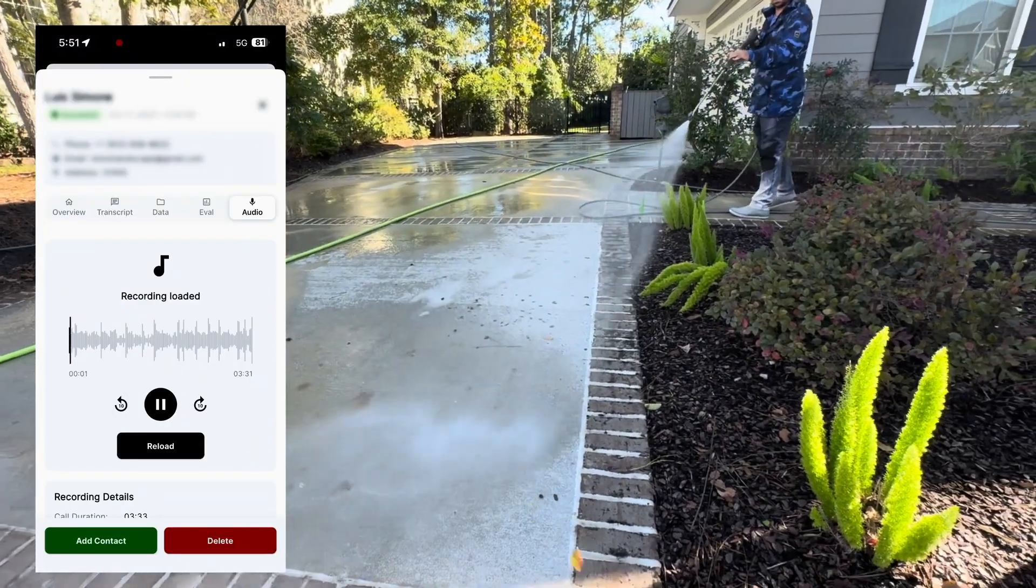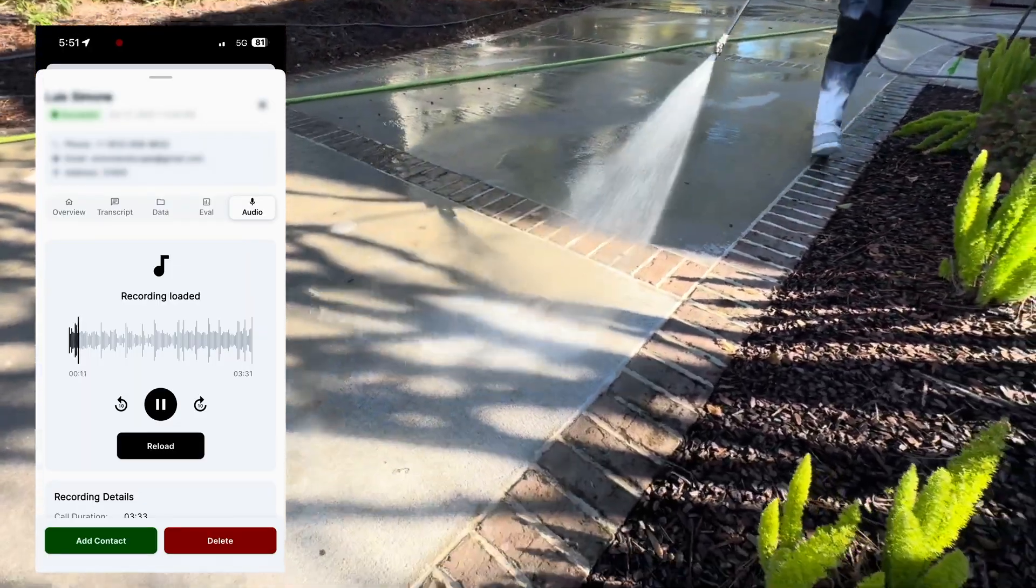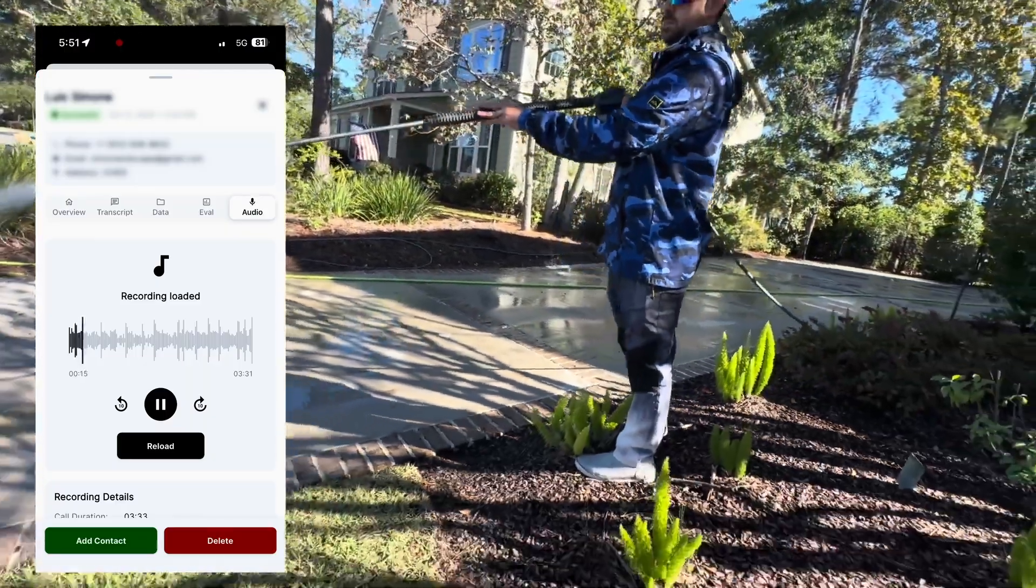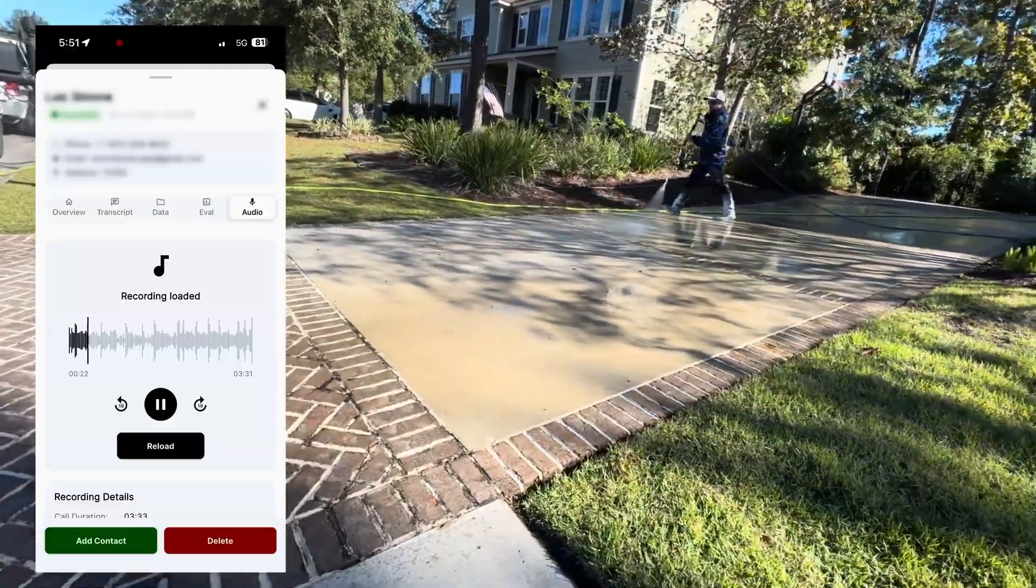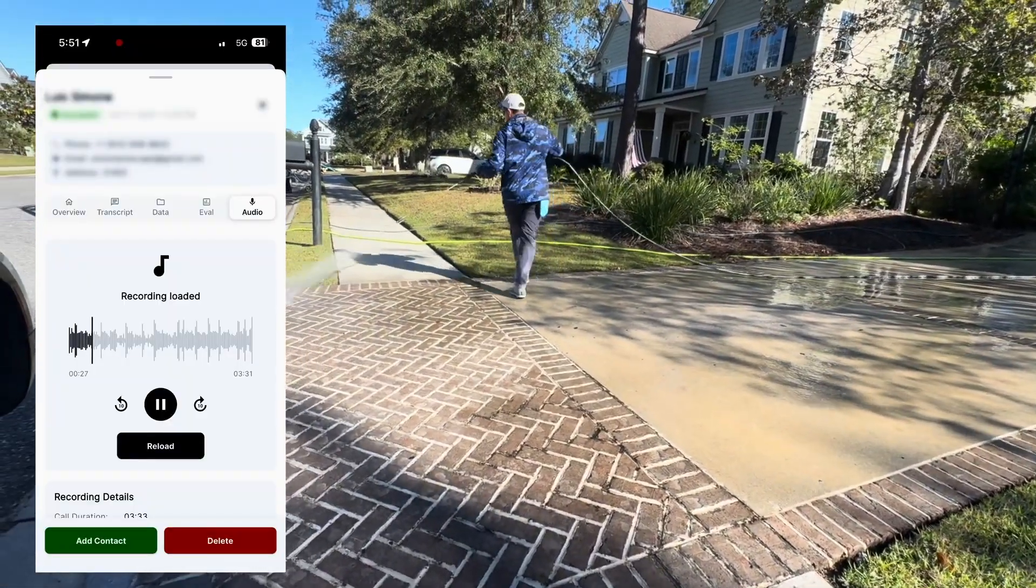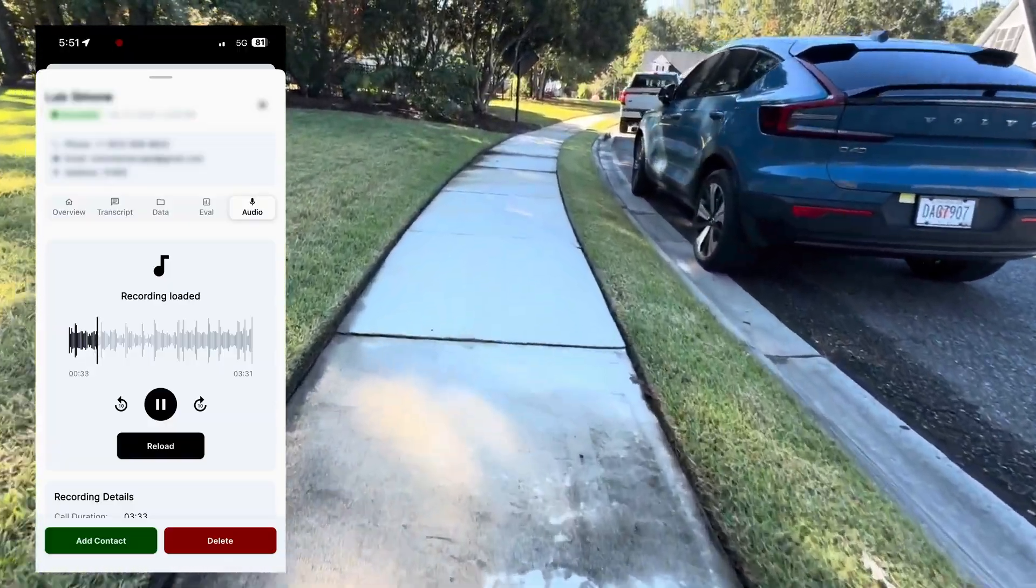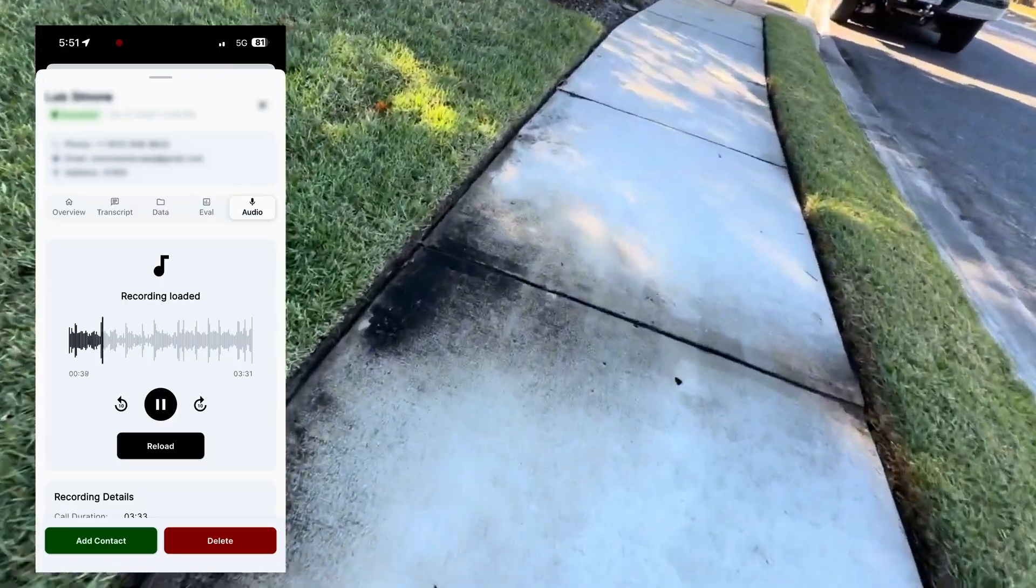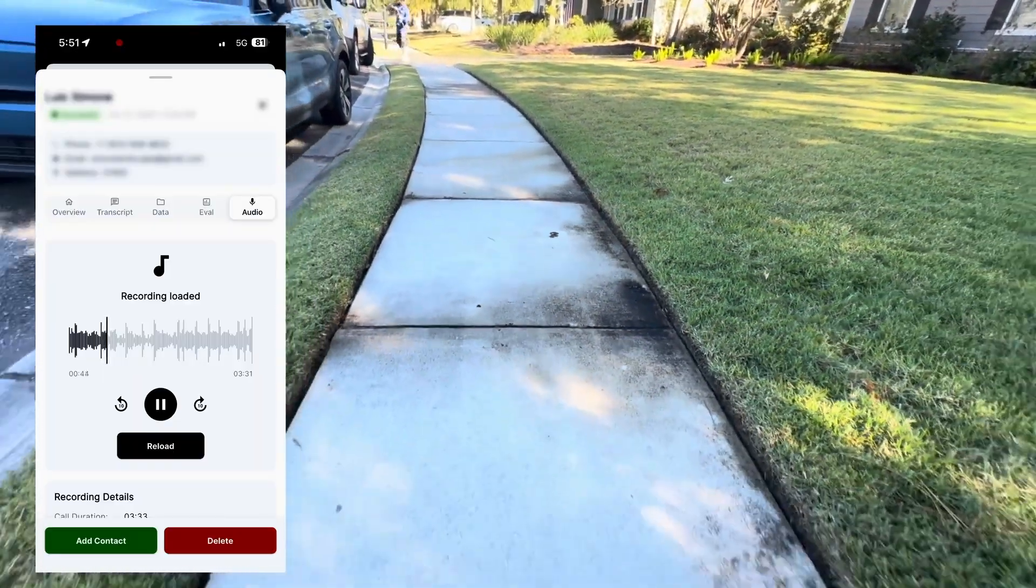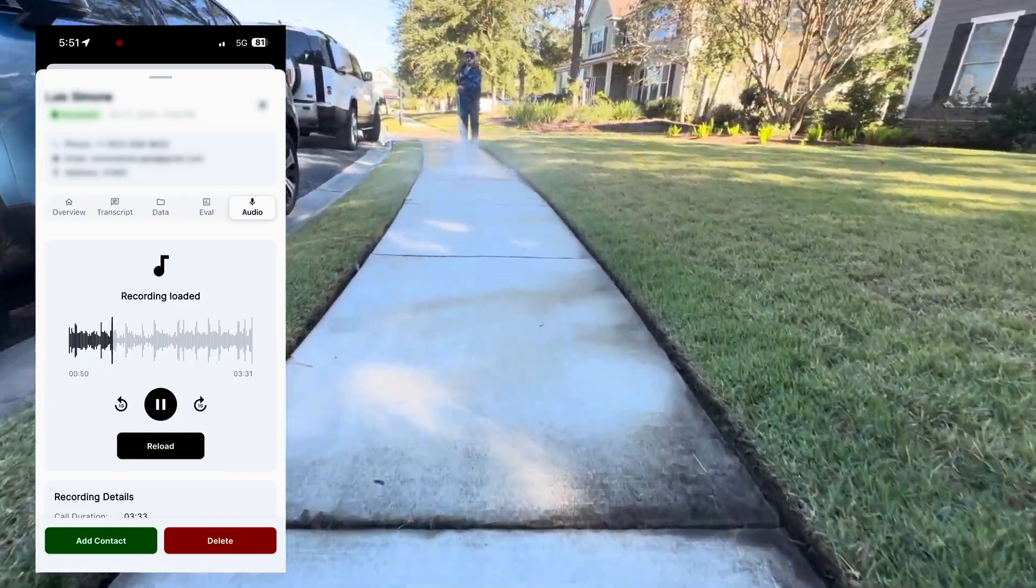All American Pressure Cleaning, how can we help you? Hi, good afternoon. I'd like to get a quote for pressure washing. I can help with that. What services were you hoping to get a quote on? Driveway, walkway, back porch, or back patio. Got it. Did you want to add any other services? We usually offer bundle discounts. No, I think that's all for now. Great. Let's start with the driveway. Is your driveway made of concrete or pavers? Both. All right. For the areas with concrete and pavers, could you tell me if your driveway is small, medium, or large? Medium.